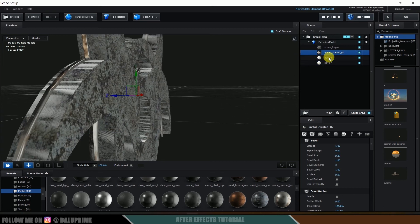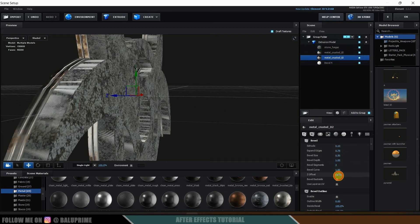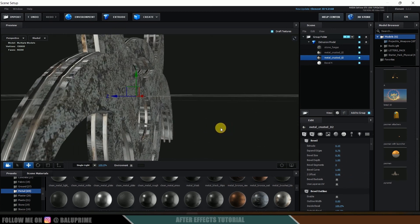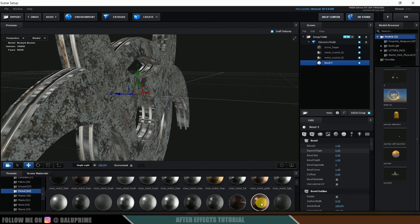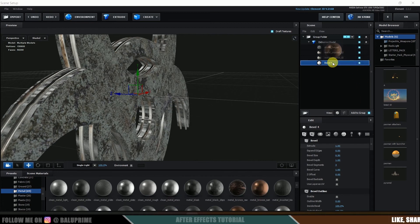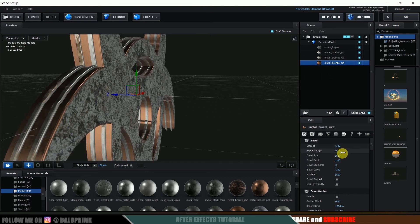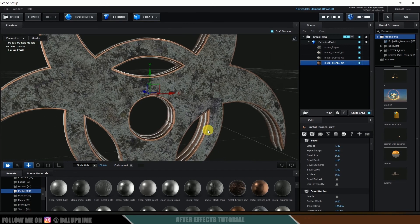Let me select Bevel 3, apply the same metal material, and replicate the same values. Now let's use the Z Offset to place it here. So we got these two bevels. Now let's select the fourth bevel and apply a metal onto that — select Metal Bronze and apply it. Here you can see we got Metal Bronze. Let me expand it just a bit. Now you can see we got different materials here.